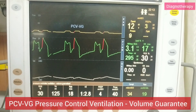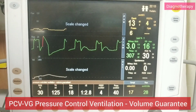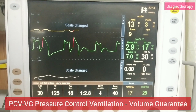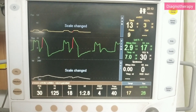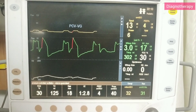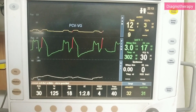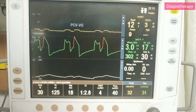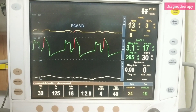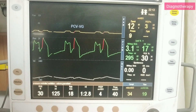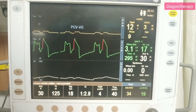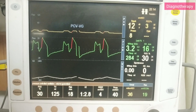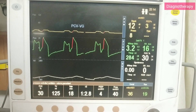Pressure control ventilation with a volume guarantee (PCV-VG) has been introduced to the field of anesthesiology. In PCV-VG mode, the ventilator regulates the peak-inspired pressure to achieve the optimum tidal volume. To achieve the target volume, ventilator parameters are regularly changed without adjusting the airway pressure.